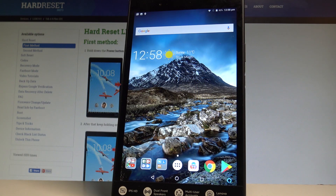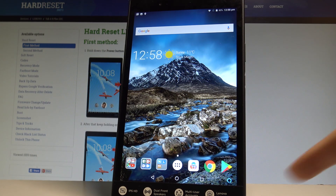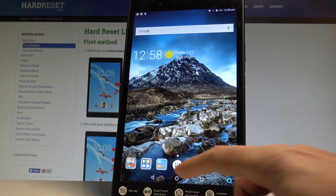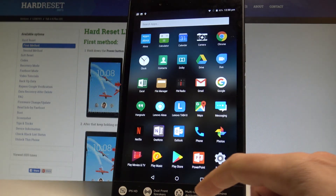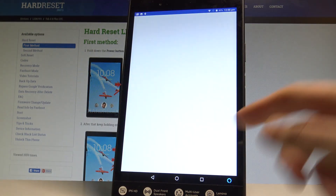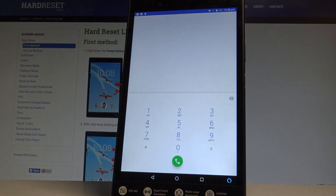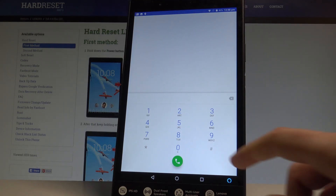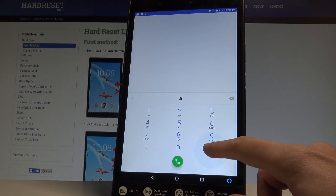Here I have Lenovo Tab 4 LTE and let me show you how to use secret codes on the following device. At the very beginning, let's start by using the home screen, tap the apps icon, find and select the phone, and now you can use the phone's dialer.